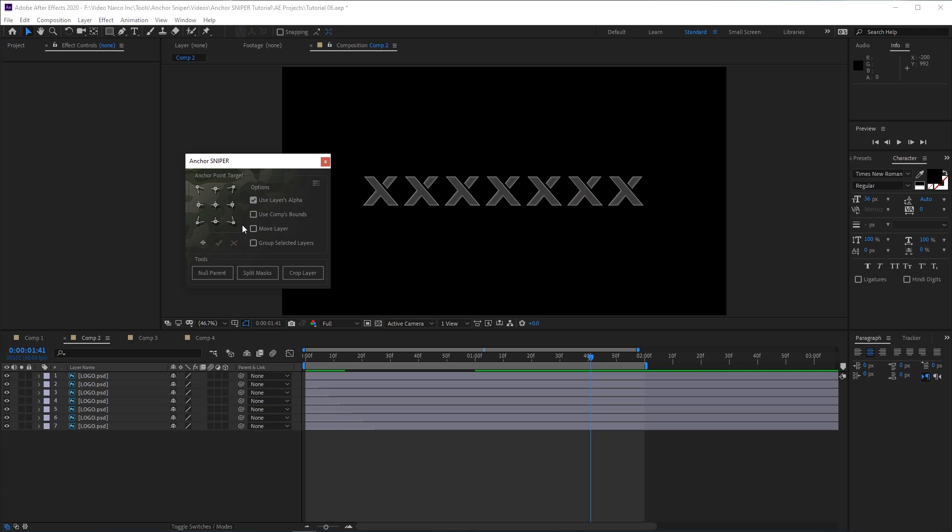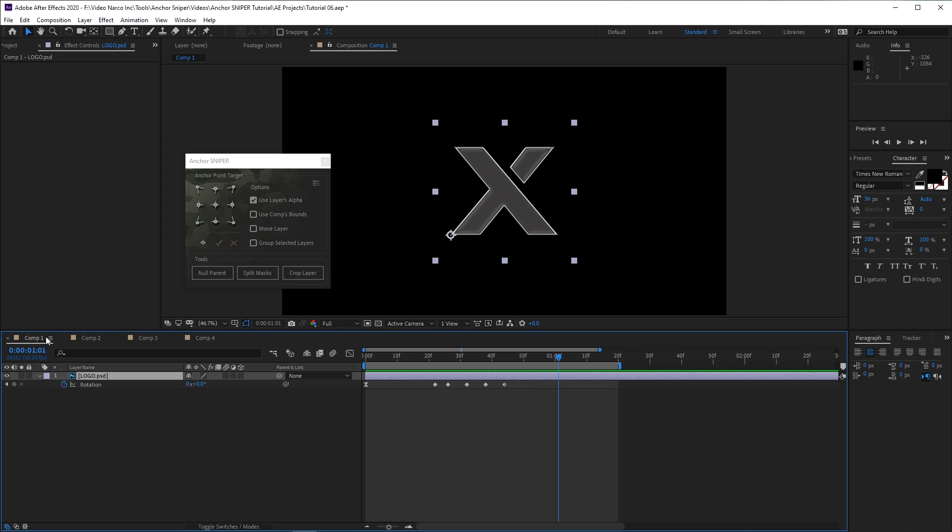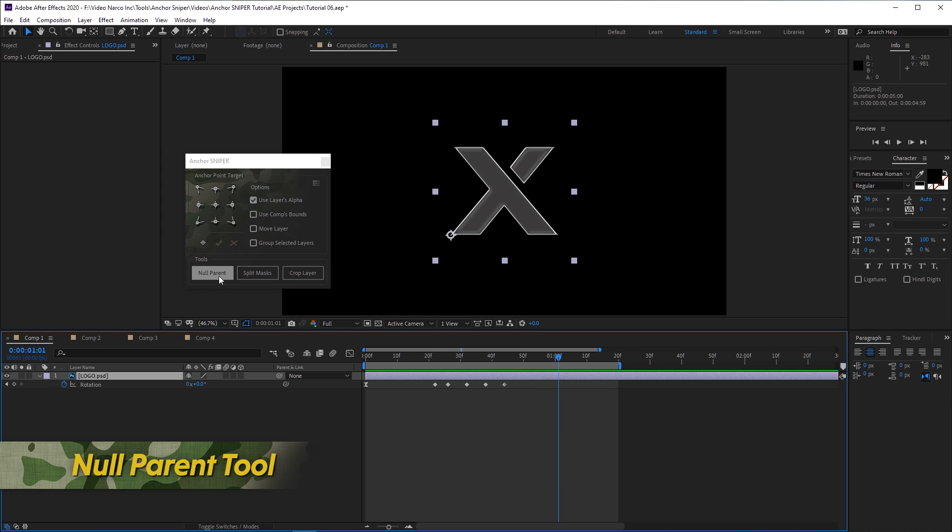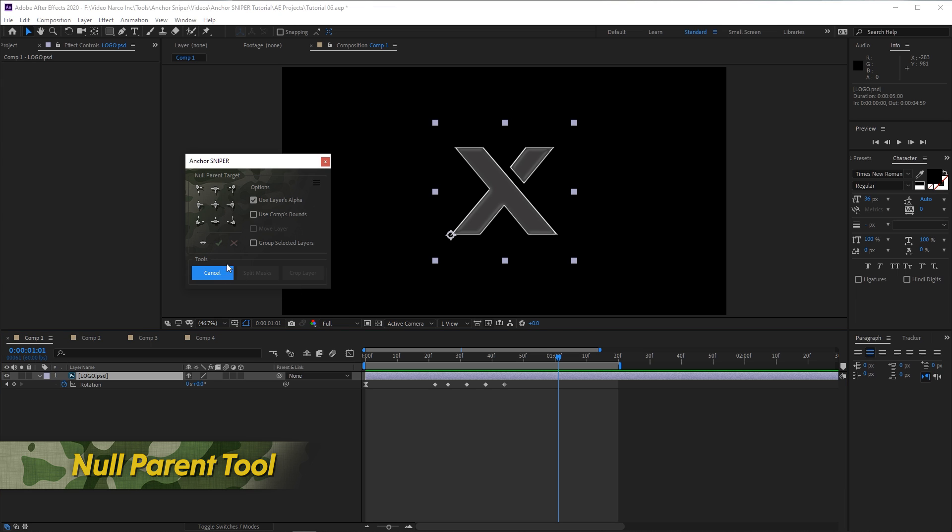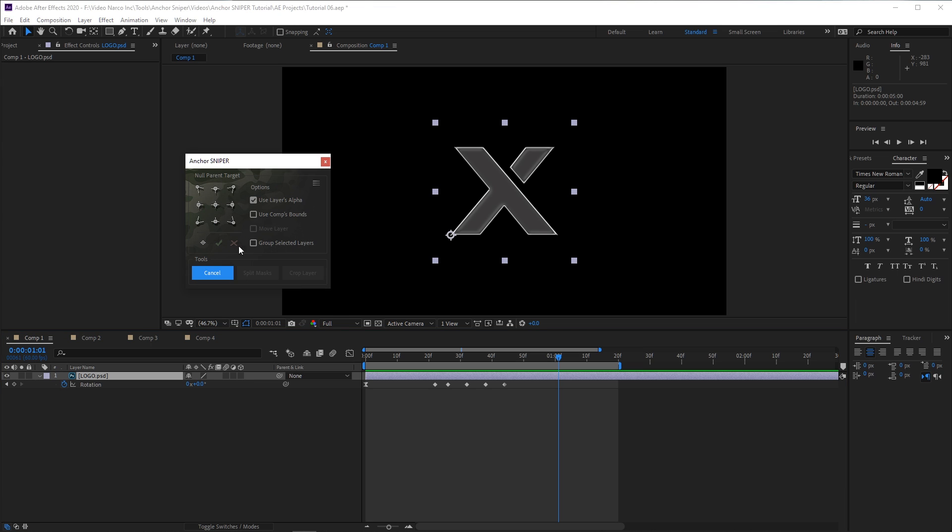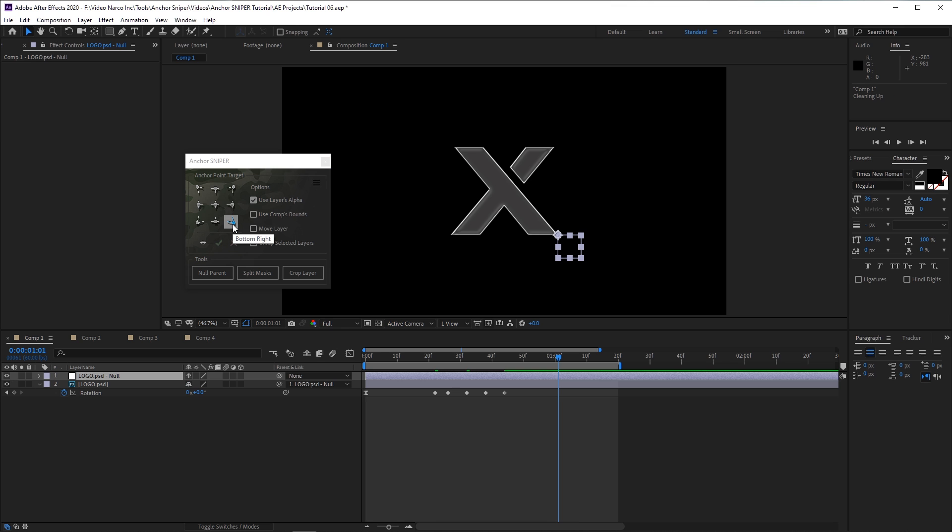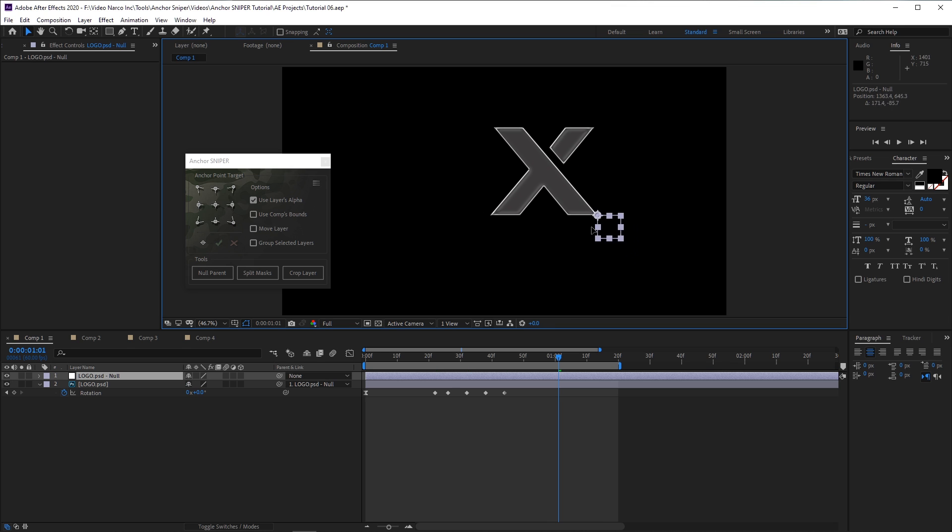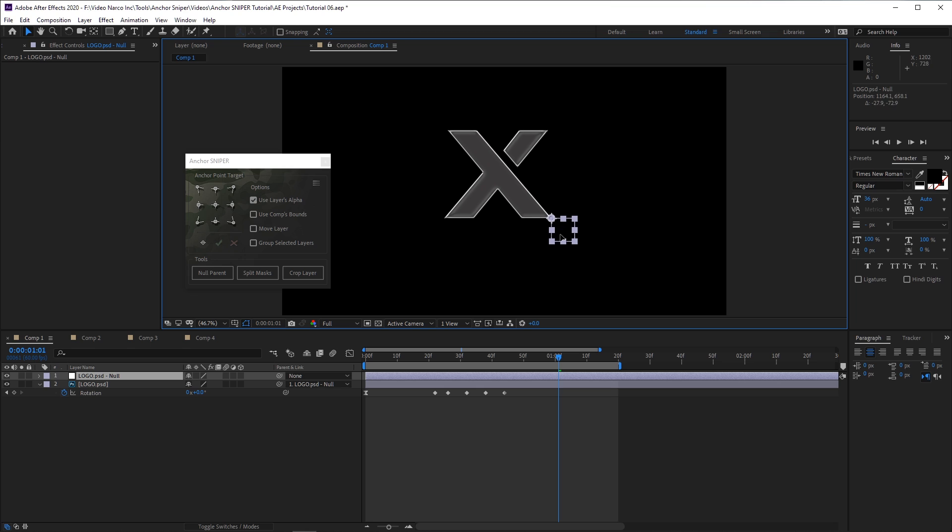The lower part of the interface has these three tools that will surely speed up any animation workflow. Clicking the first tool enables Null Parent mode, which temporarily changes the behavior of the main Anchor Sniper interface. Every option and button still behaves in the same way, but instead of moving the layer's anchor point, a new Null layer is created at the target location. The original selected layer is already parented to this new Null object.